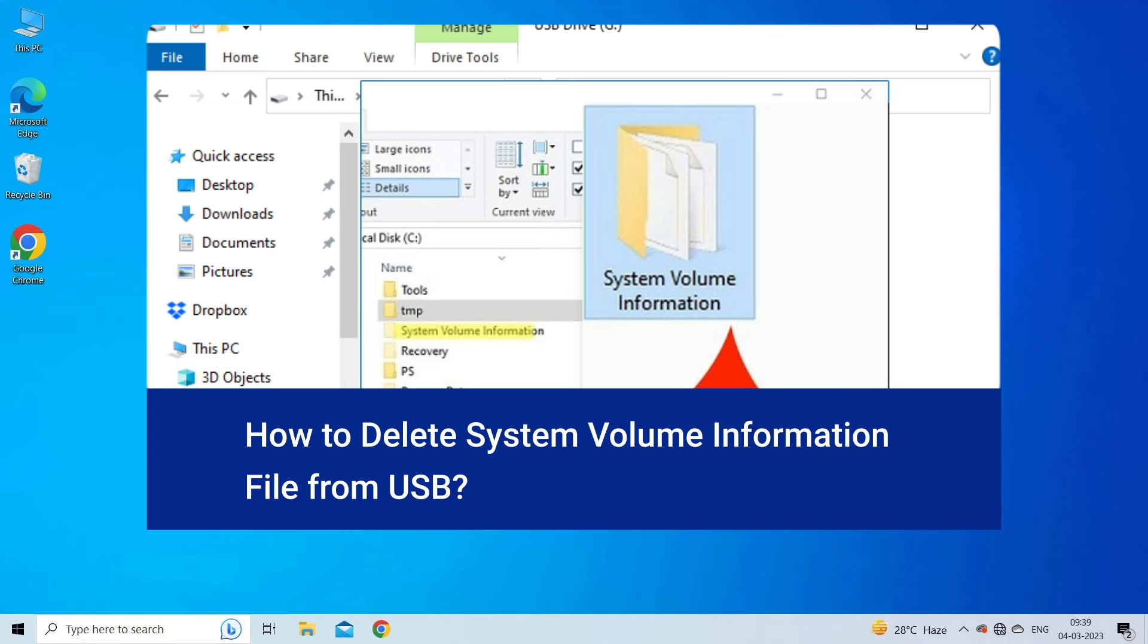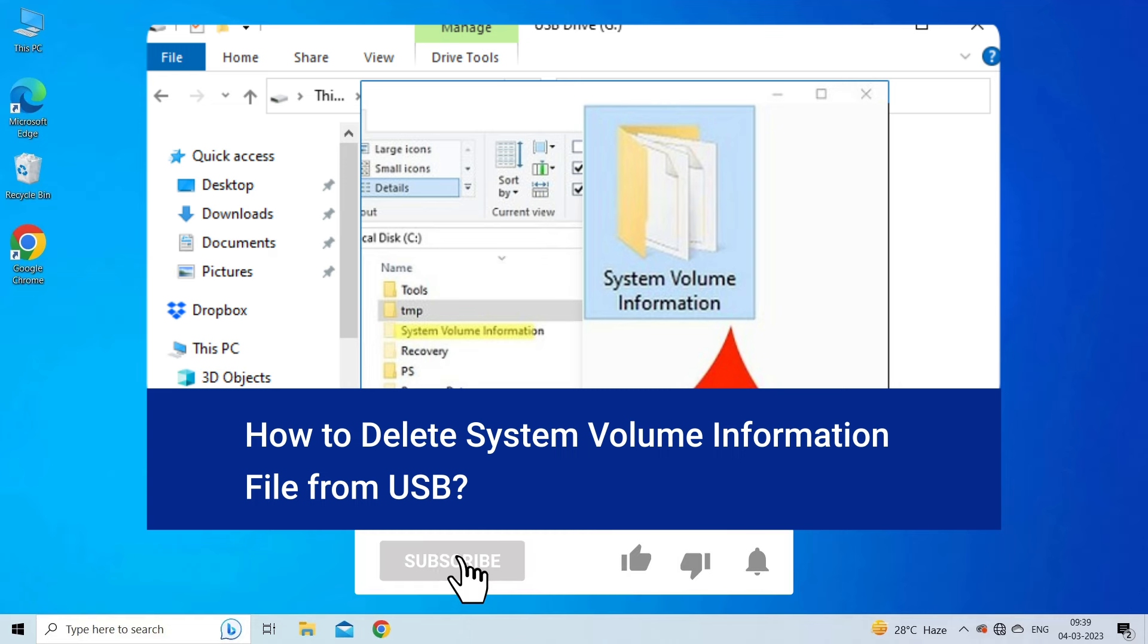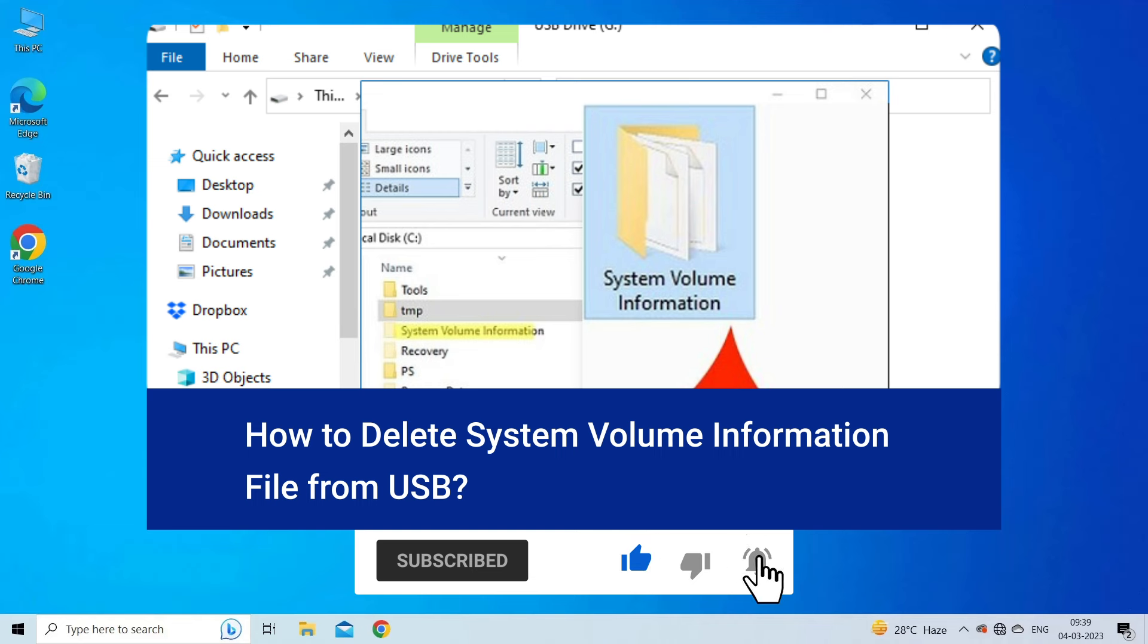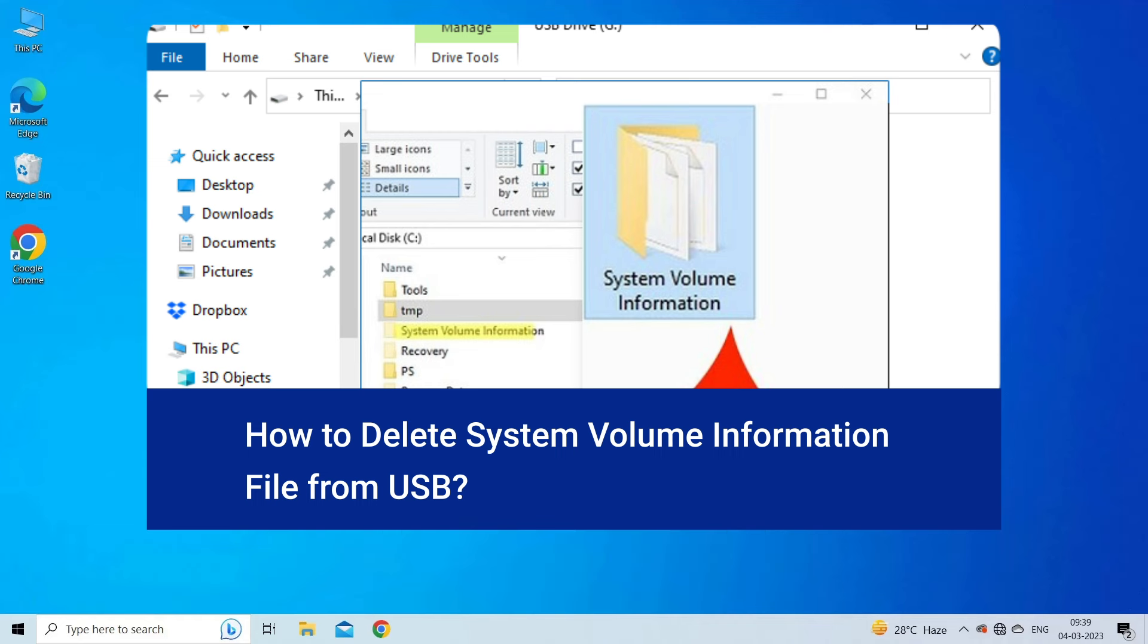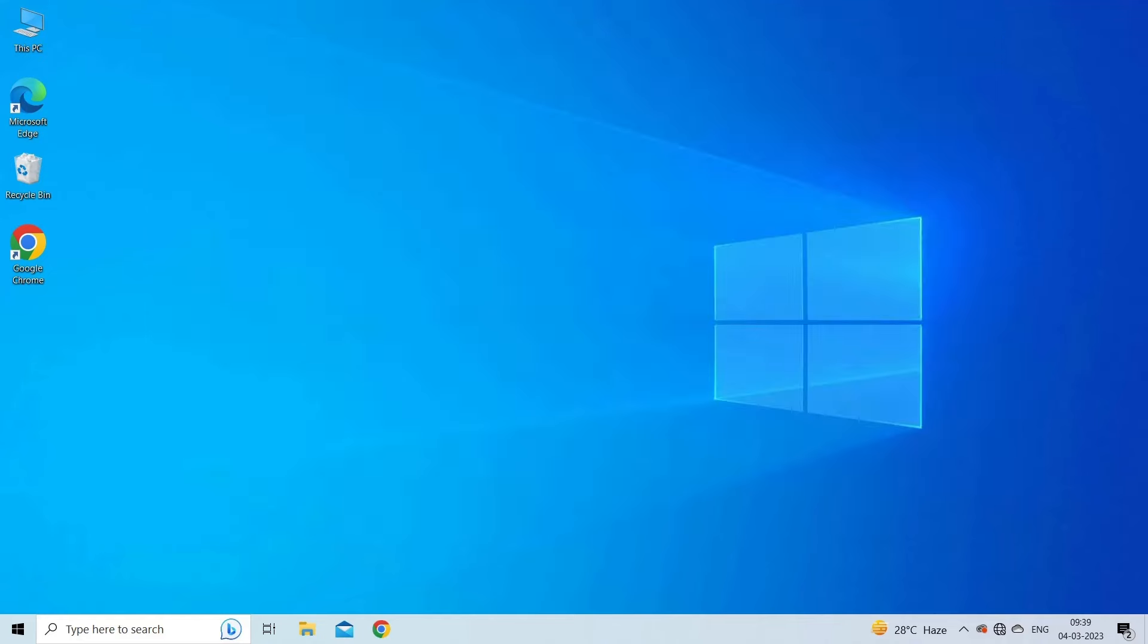But before we get started, like, subscribe and ring the bell icon to get notified when our new video lands. Now let's move on to know how to delete system volume information from USB in two ways.